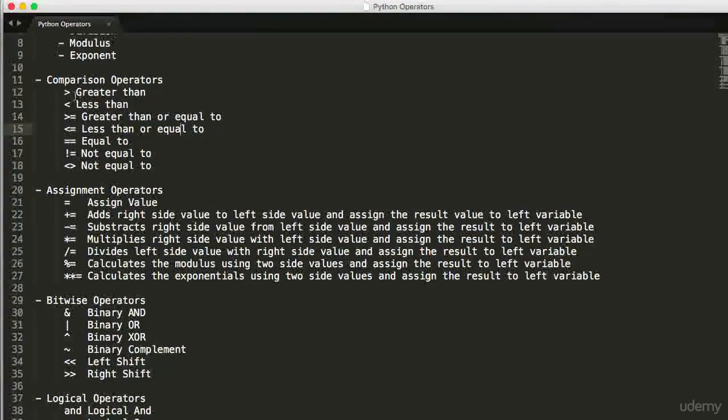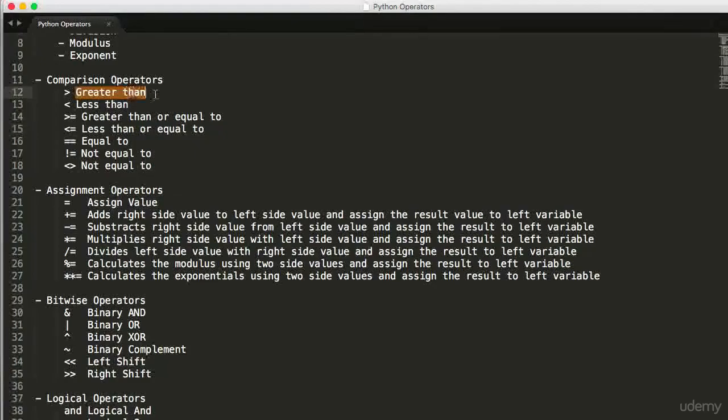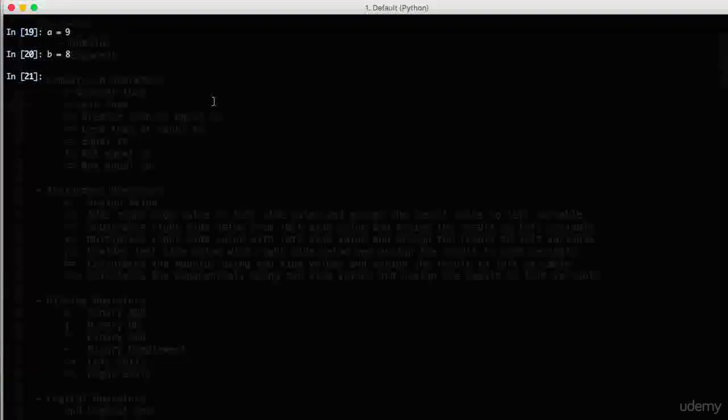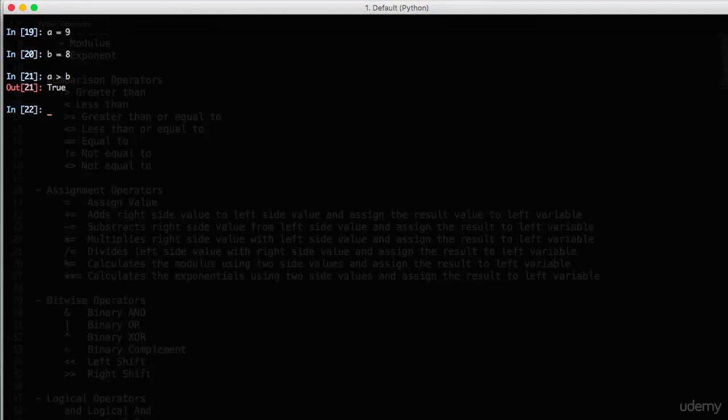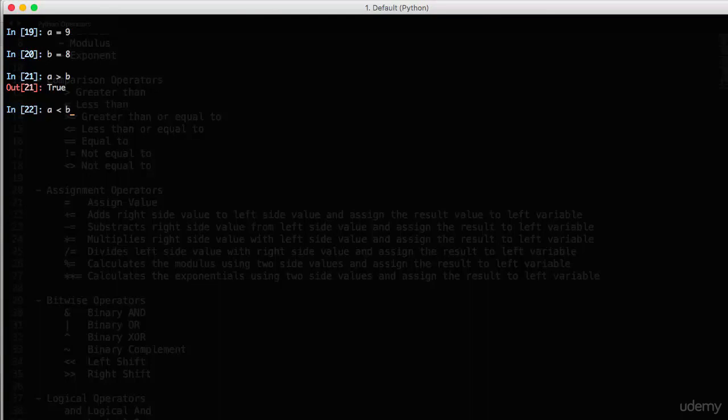Let's initially first check greater than whether A is greater than B. True. Of course, 9 is greater than 8 and also check less than. A is less than B. False. Of course, 8 is less than 9 and hence it is false.